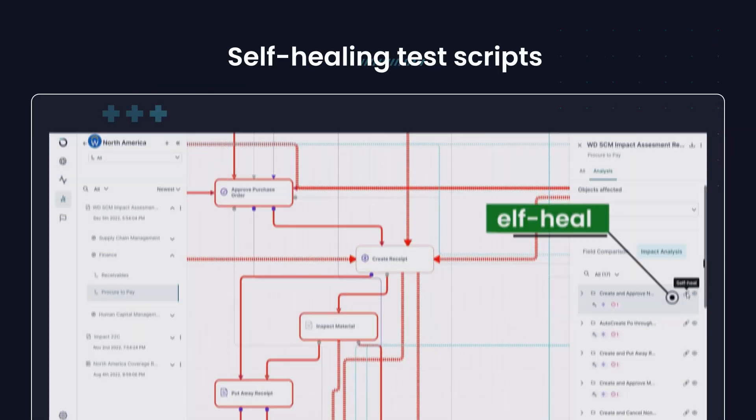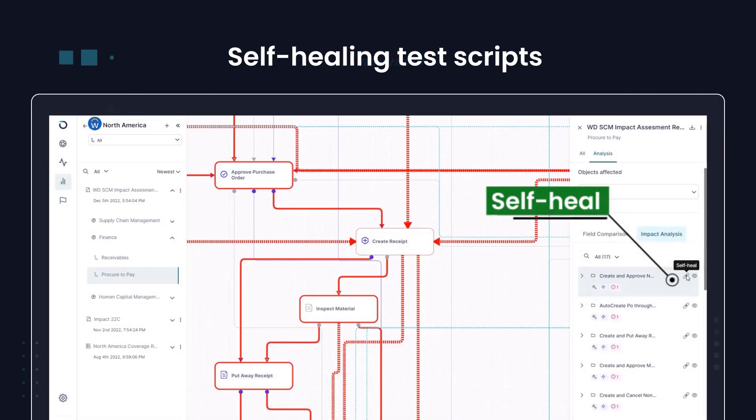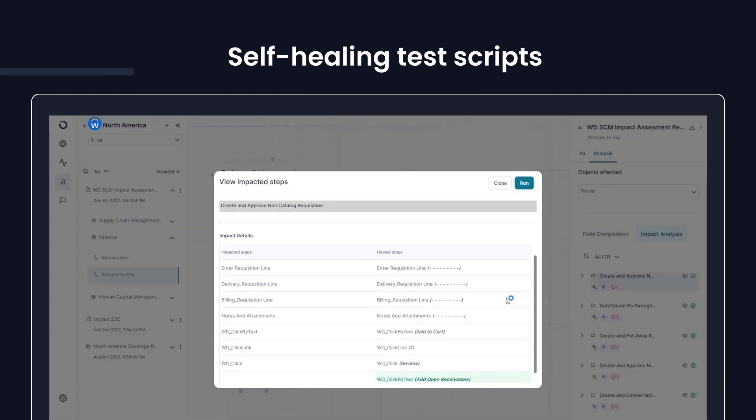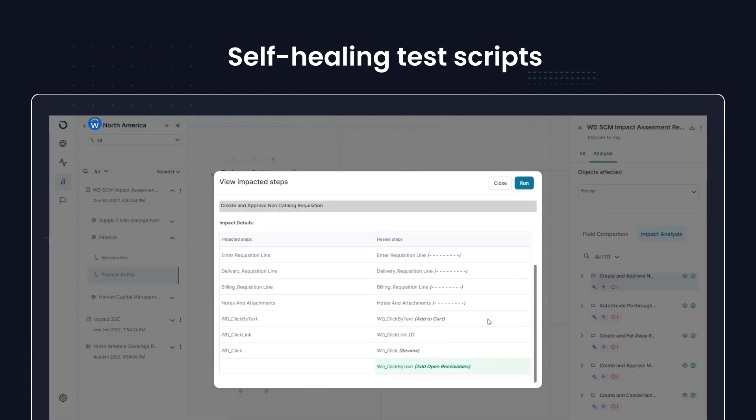Self-healing test scripts that dramatically cut down on manual tweaks, freeing up your team to focus on innovation.